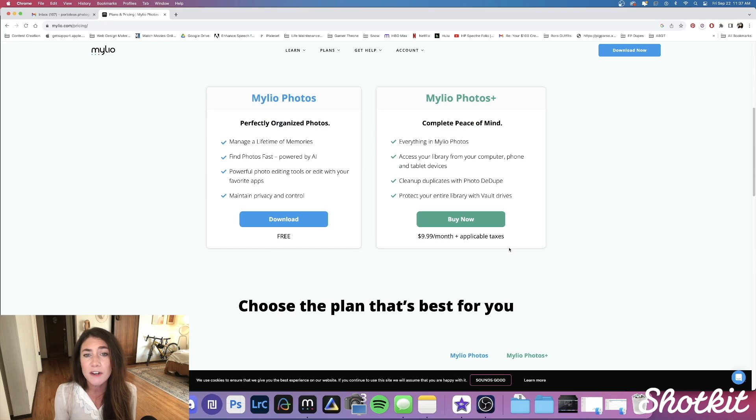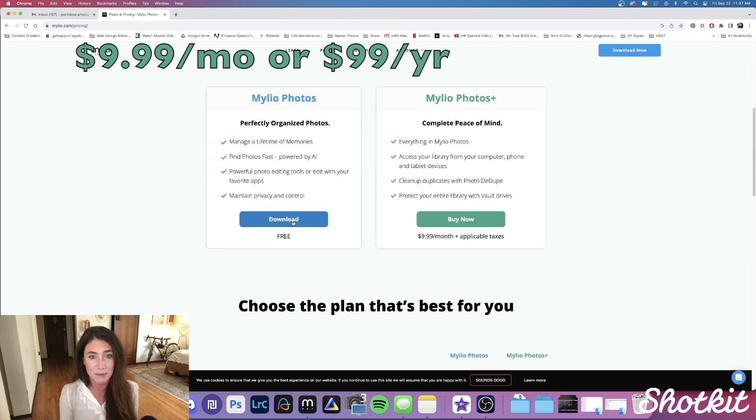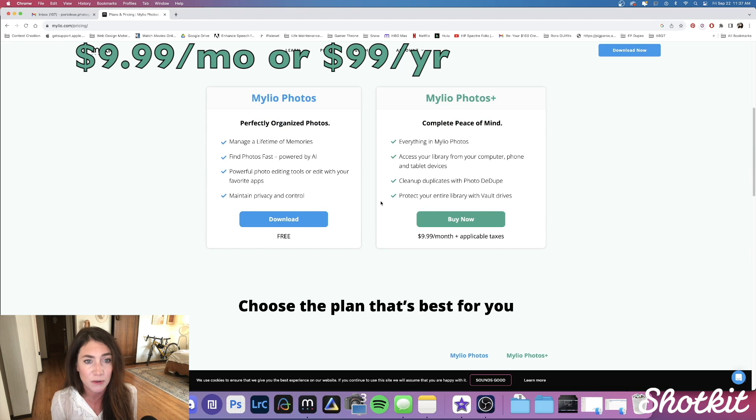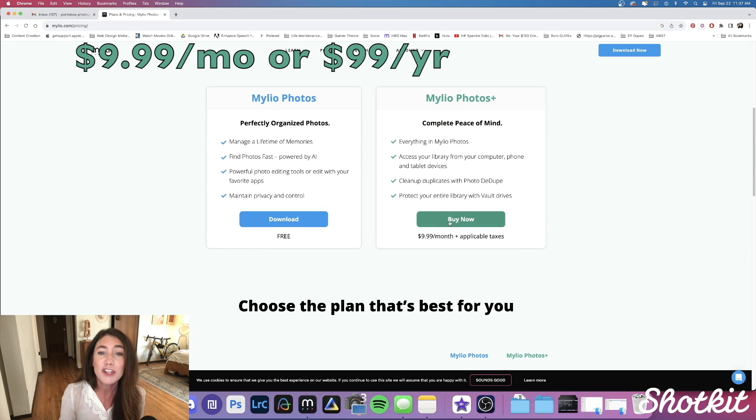MyLeo Photos is totally free to use on one single device. However, if you'd like to share and access your media across multiple devices and utilize MyLeo's encrypted cloud storage to back up and protect your media, you can opt for the MyLeo Photos Plus plan. I'm already paying more than that between Dropbox, iCloud, and Google Photos, so I'd say that's a pretty great deal. The greatest part is that you dictate how much space you get — since you're hosting your own cloud with your own devices, you don't have to pay more money for a plan that allows more storage.